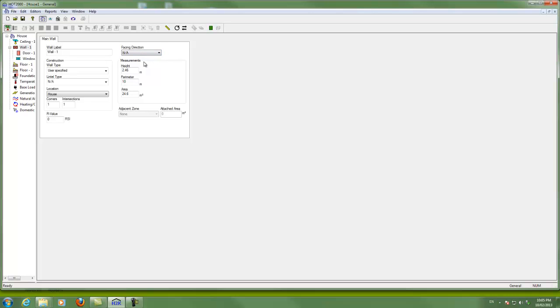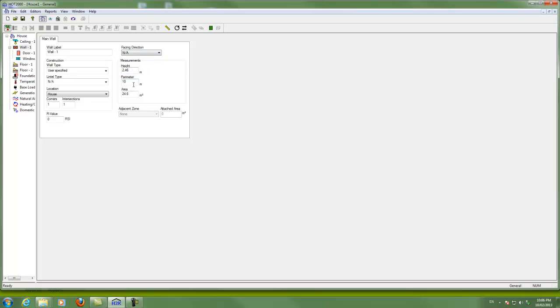And you can enter your entire wall that has that same construction using the height and the perimeter. So if I had, for instance, the first story of a house was a 2x4 R12 insulated wall with some sheathing and drywall and such, I could put not applicable for direction, put the height of that wall and the perimeter. Height times perimeter will give us the area of the wall. And that's the area that Hot 2000 is going to use for heat loss.